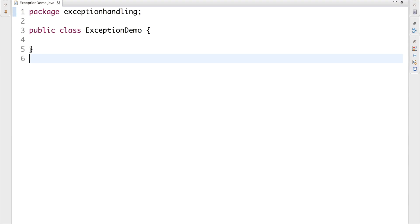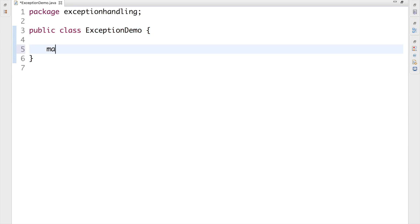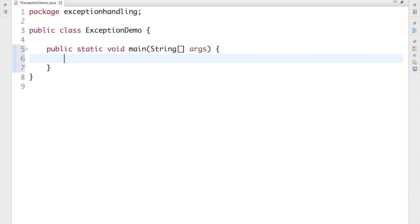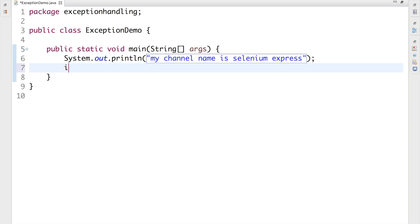So as you can see I have a simple class called ExceptionDemo. Inside the main method, I have a print statement that prints my channel name, Selenium Express. Then I have a variable int c which is going to throw an exception — let's generate an arithmetic exception by writing 10 divided by 0.